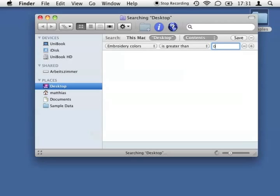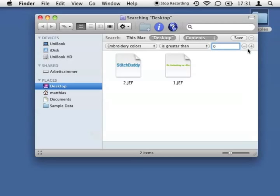It is easy to add more criteria, for example a minimum width and height of the embroidery design, or to scan my Mac completely, but at the moment I'm done.